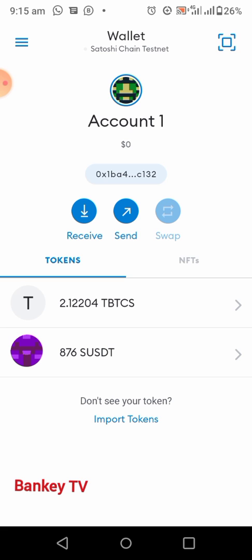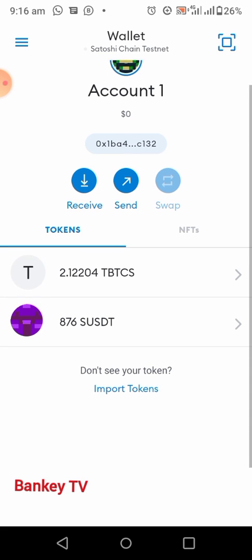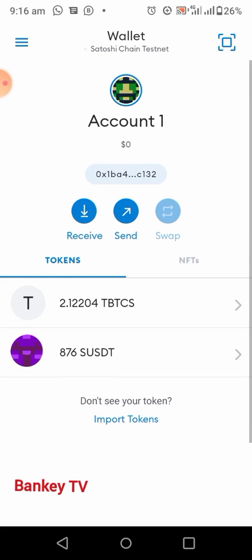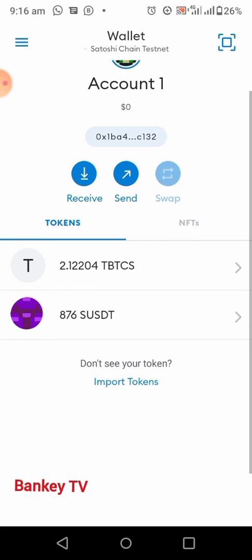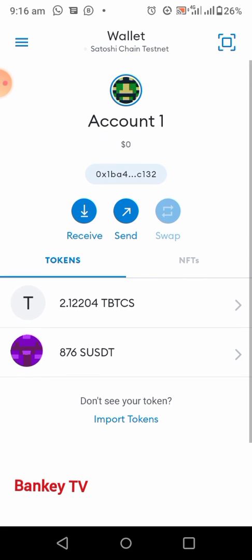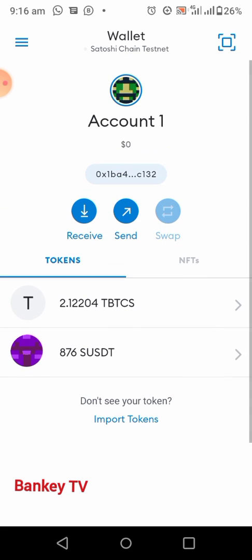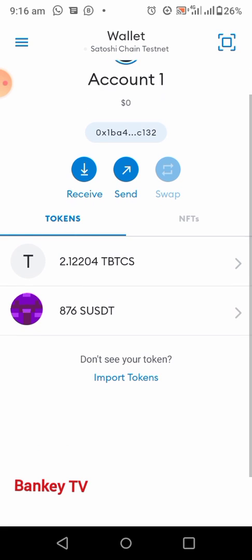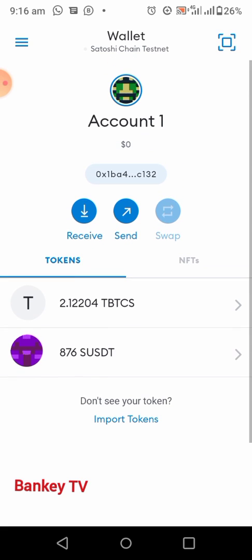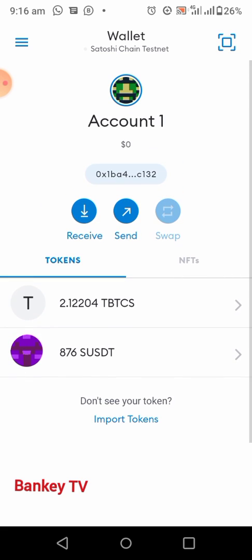After you have created your Satoshi account — if you don't know how to create your account or if you haven't created your account before — check the description of this video. You will see the link to the video on how to create your Satoshi BTC account.